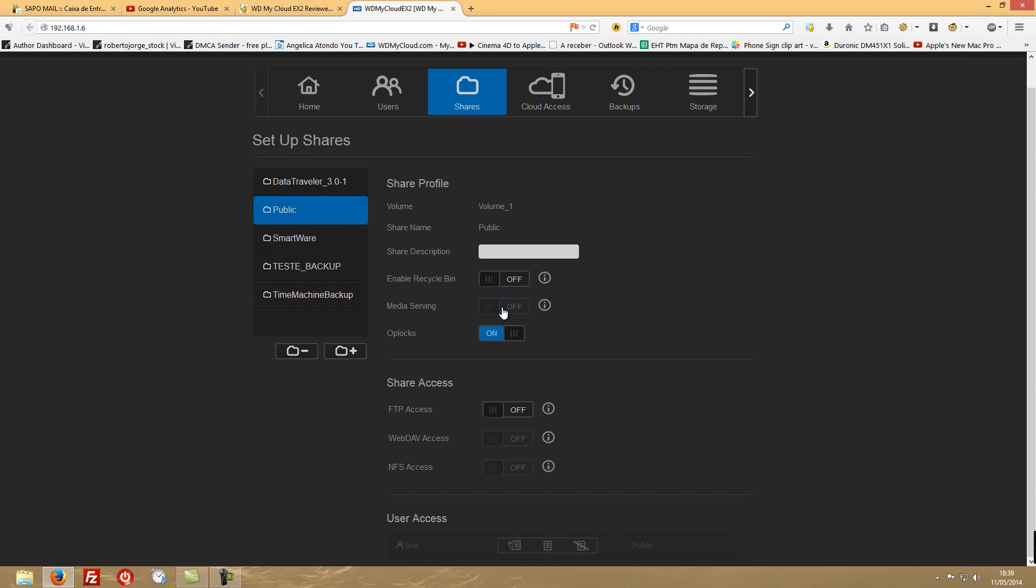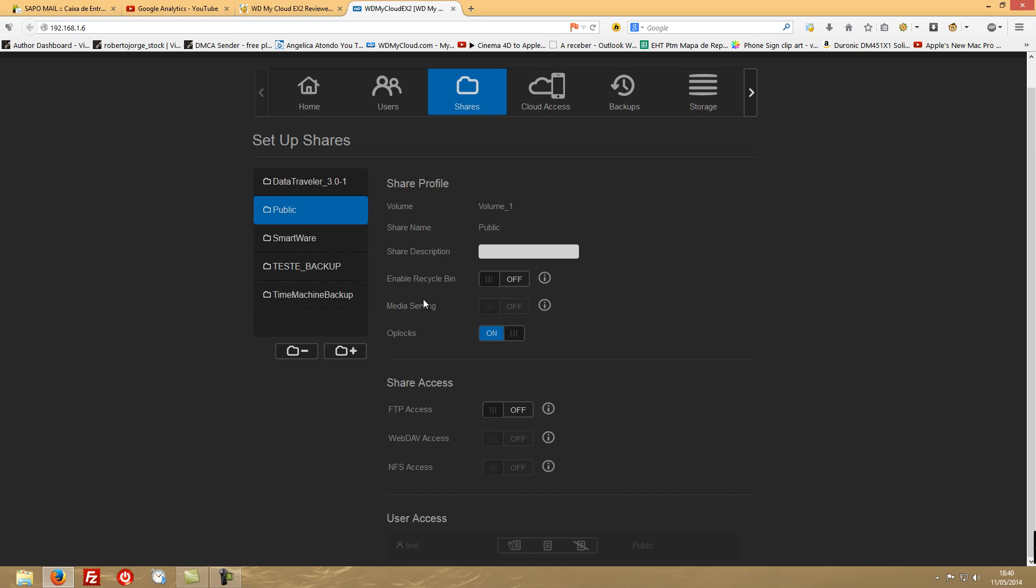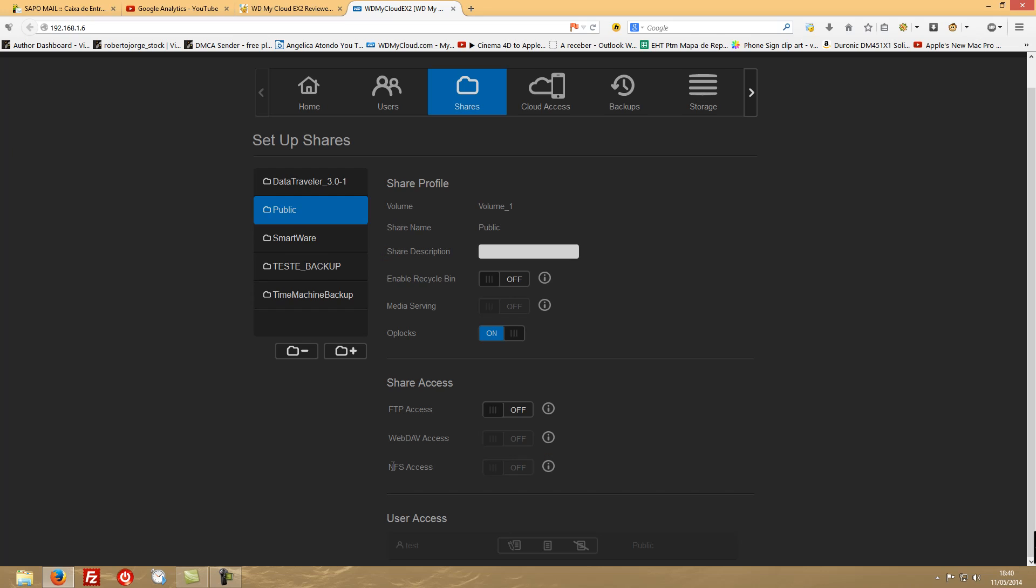In here you can also enable recycle bin, tell the device if you are using that for streaming any media or not. In my case I will not use this one, I'm using on the other device which will be using all my media to stream. And then if you want to allow FTP access, WebDAV access, or NFS access. If you are using media to stream, NFS is very useful - it's a very fast protocol instead of the usual SMB.